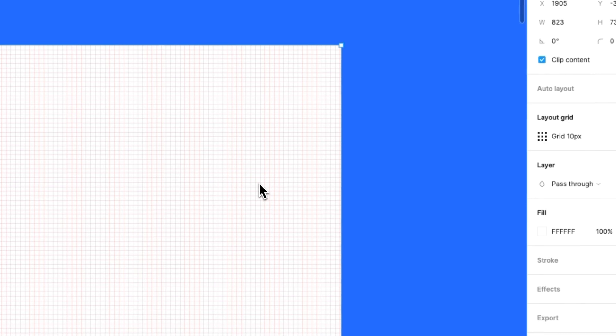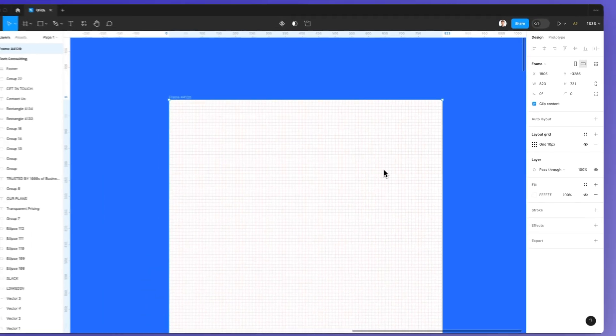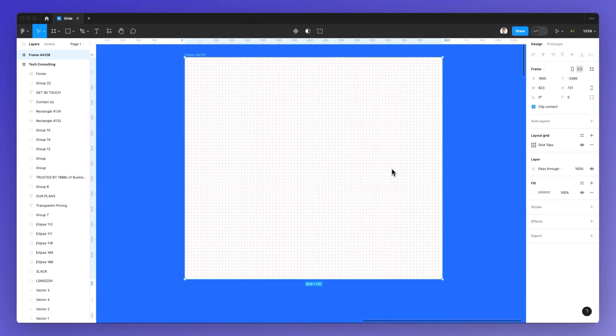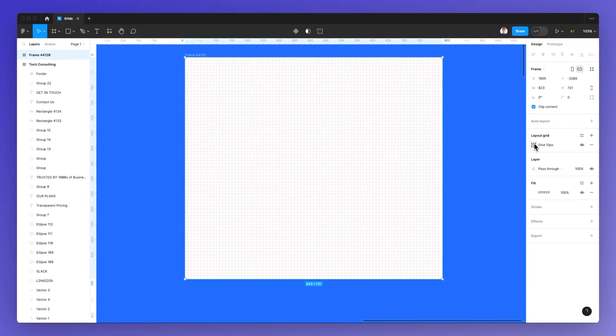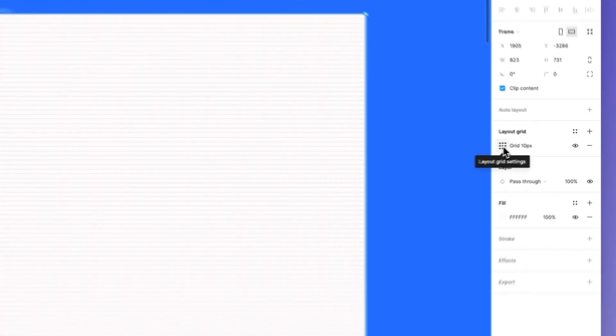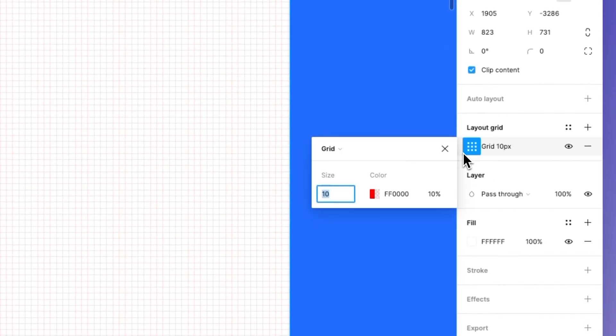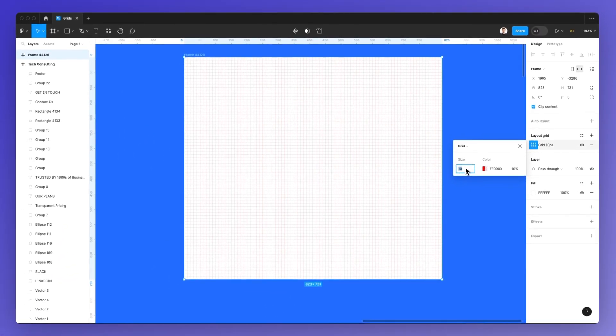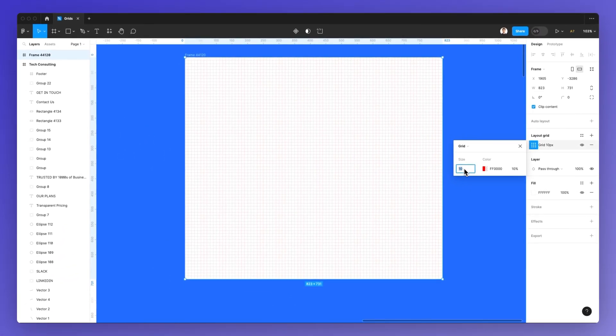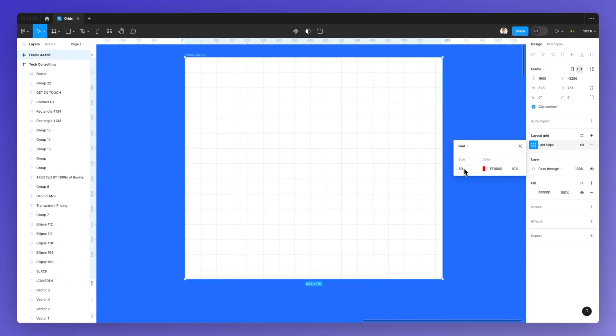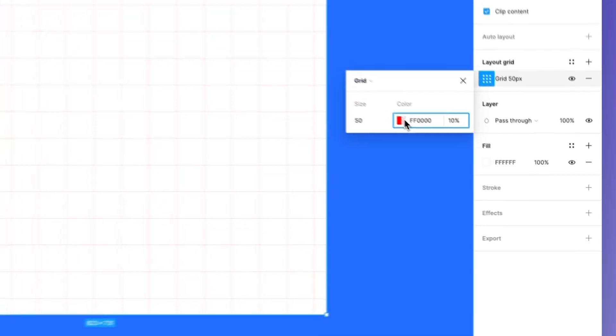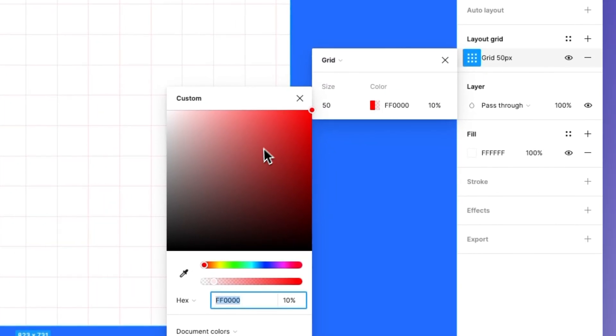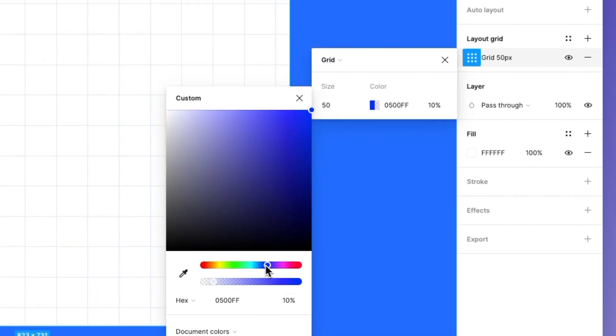And as you can see, the very default grid is something around these lines. And if I click on the layout grid settings icon, I'm going to be able to change the size. So for example, if I set it to 50, these grids are going to be much bigger in size.